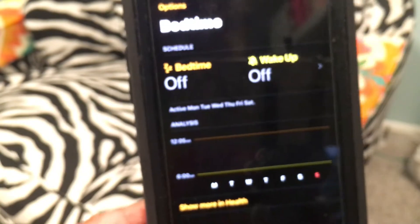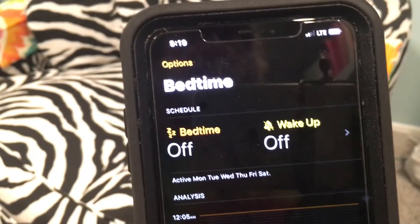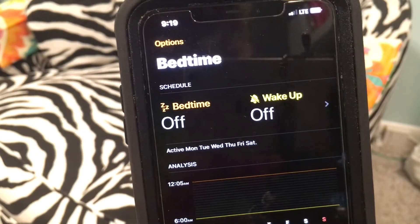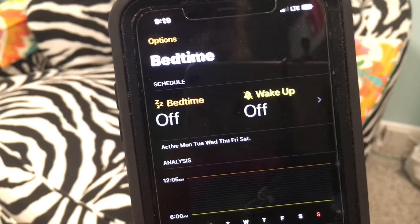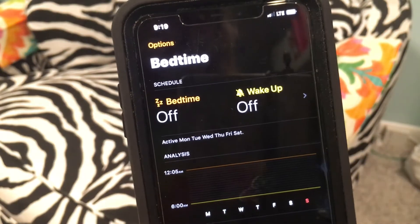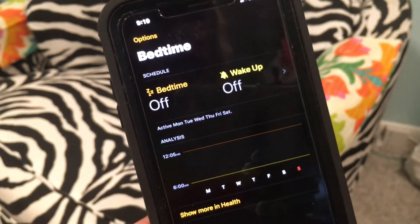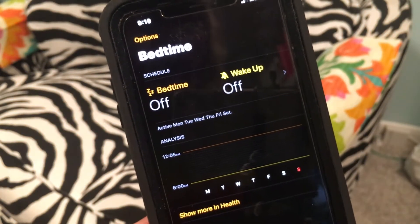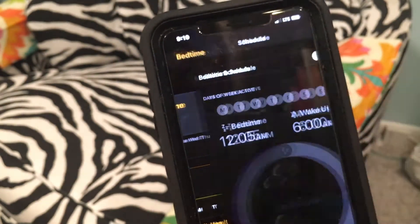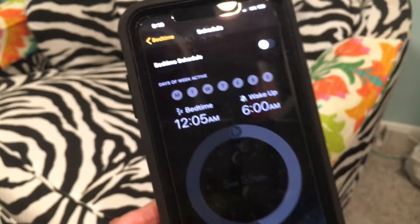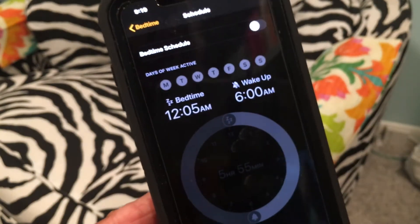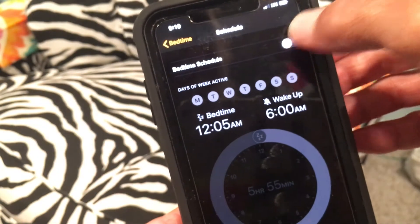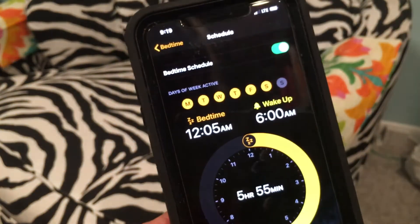And this is what you get in bedtime. This is to help you go to sleep at the right time and to get up at the right time. And if you notice, right now it's off. So what you have to do is click this — it's going to bring you to this other page. And then if you want to turn it on, you just go here. Done.